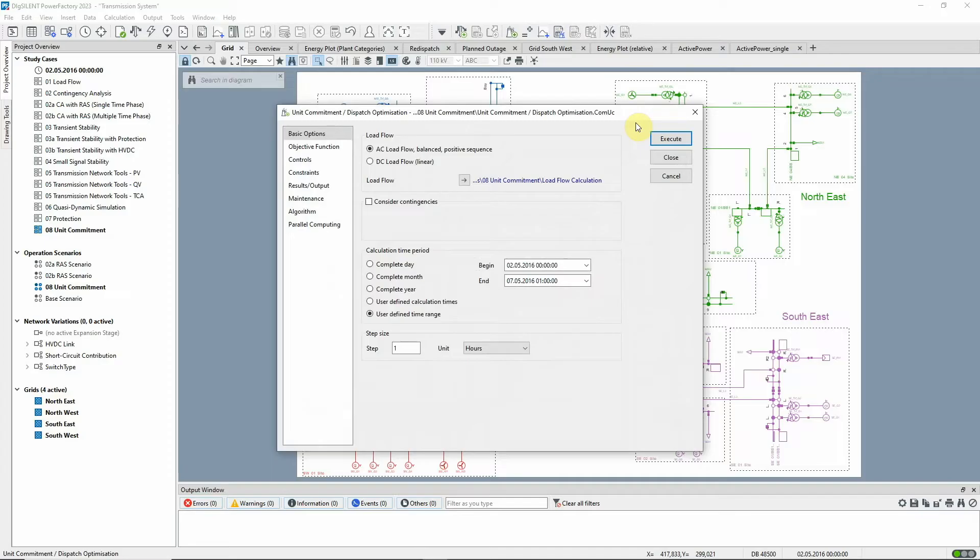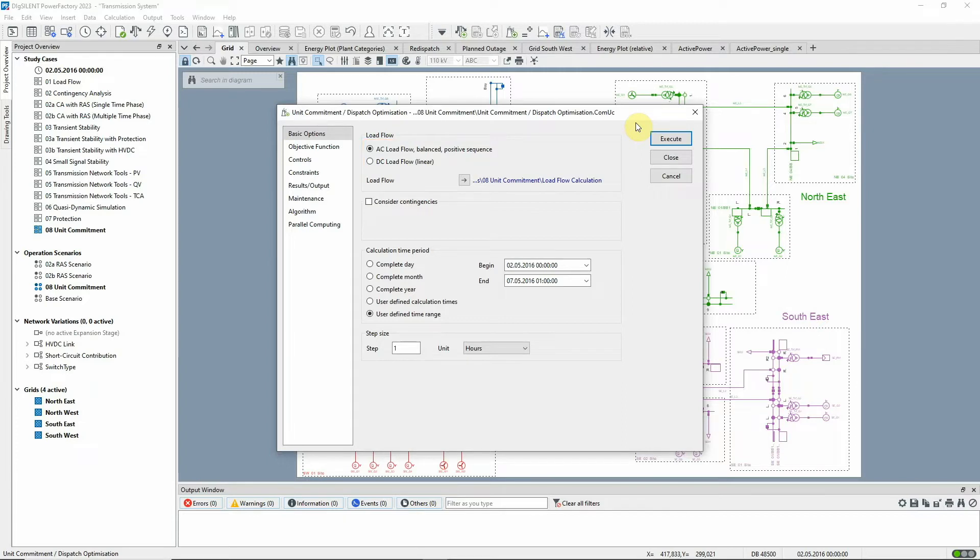The optimization can be based on either an AC or DC load flow. In this example, it will be run as an AC-based optimization at hourly steps over a period of five days.